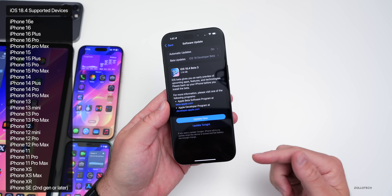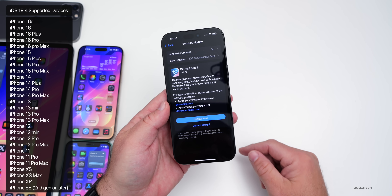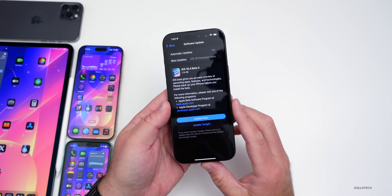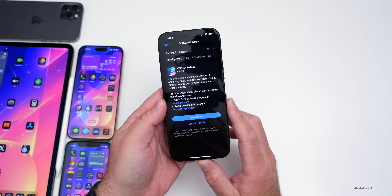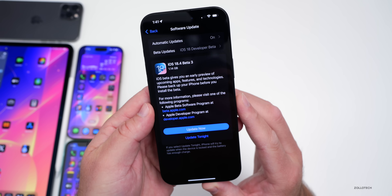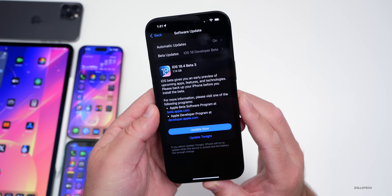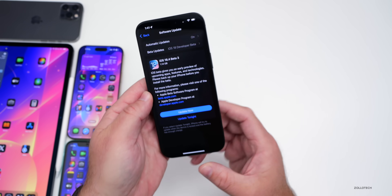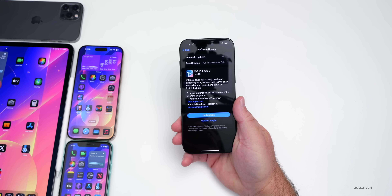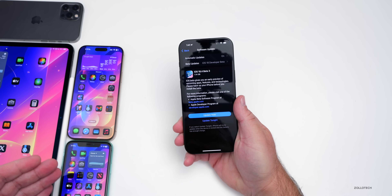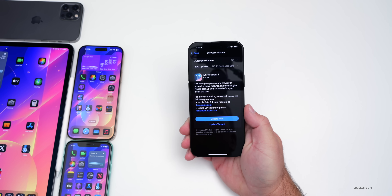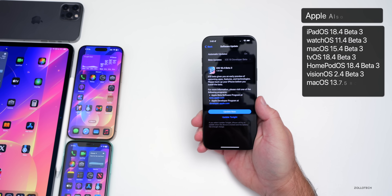I'll split up the features in the description below so you can switch between all devices and Apple Intelligence supported devices. This update came in at 1.14 gigabytes on my iPhone 16 Pro Max, was about 1 gigabyte on the iPad Pro M4 and iPhone 11, and along with this Apple also released many other updates.